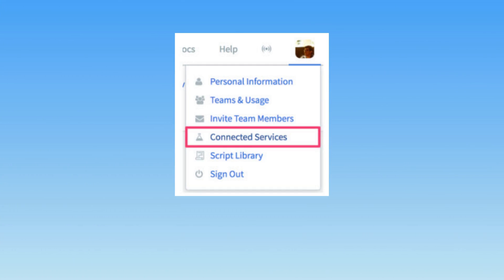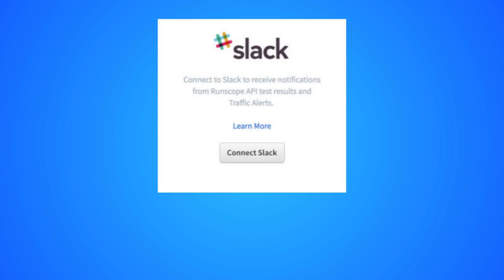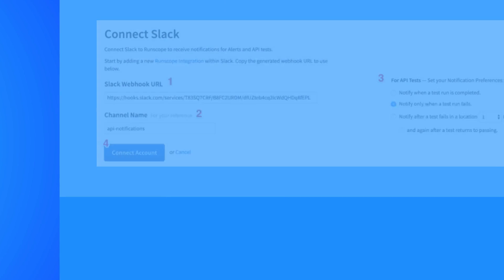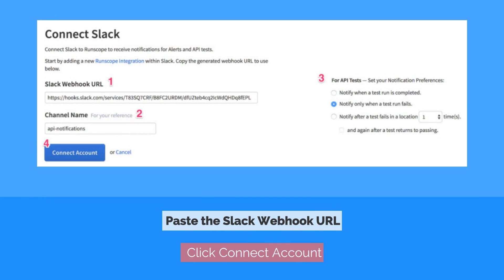Now, head back to your RunScope account. Click on your profile on the top right and select Connected Services. Find Slack in the list and select Connect Slack. On the settings screen, paste the Slack webhook URL from the previous steps and enter a channel name. The channel name is just for reference and is to help differentiate between multiple Slack integrations.